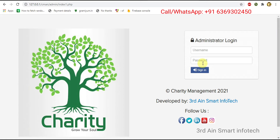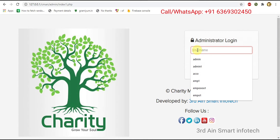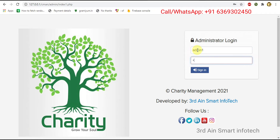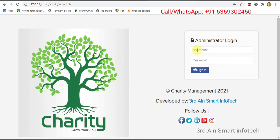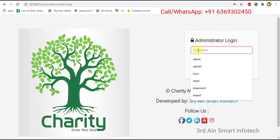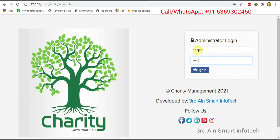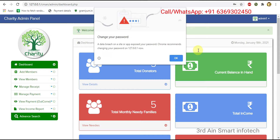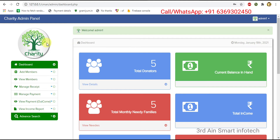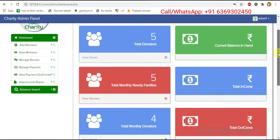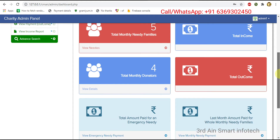This is the login page of this application. The only user of this application is admin. Now enter the username and password of the admin, then click sign in. The admin signed in successfully and this is the dashboard of this charity application.